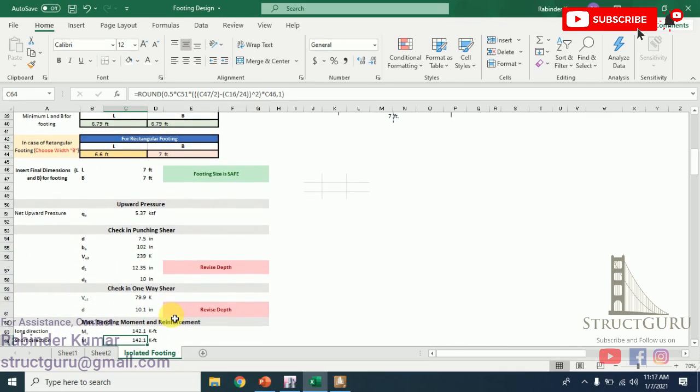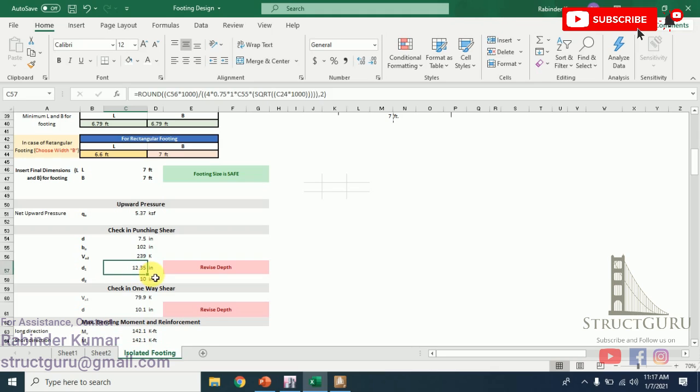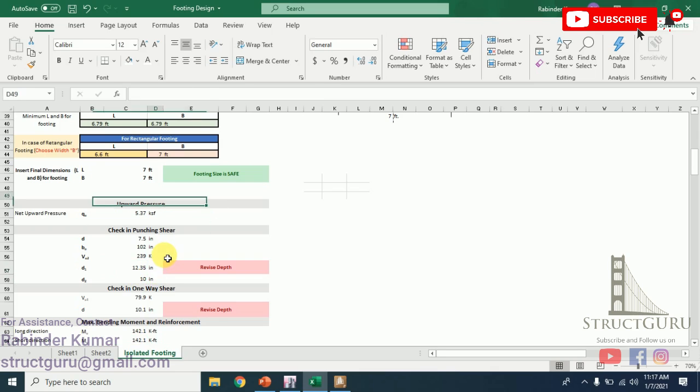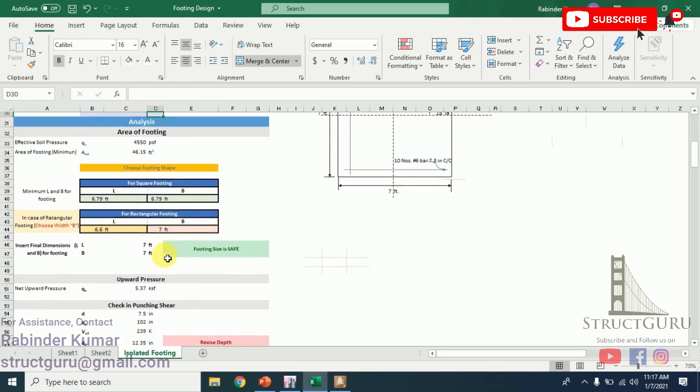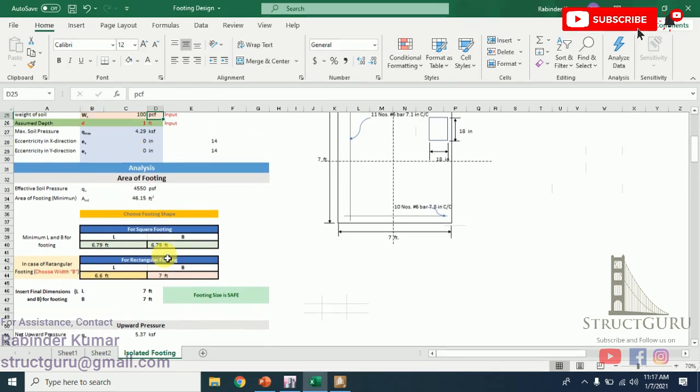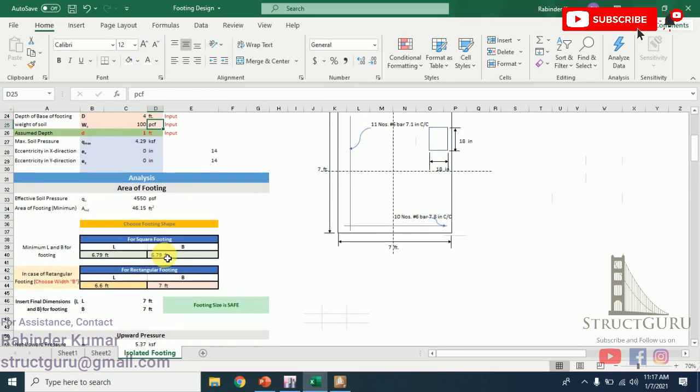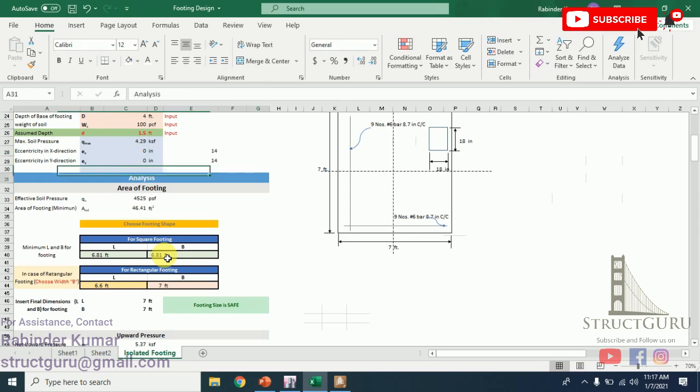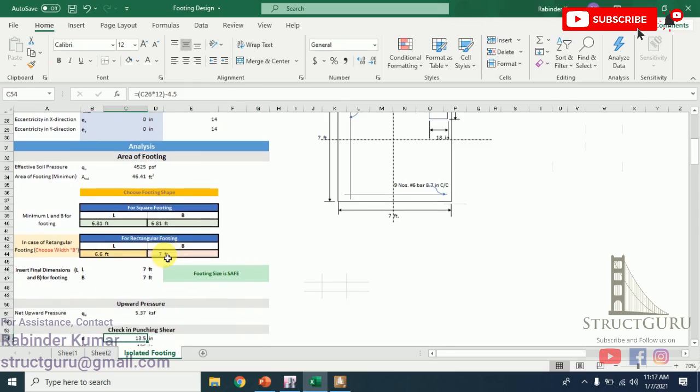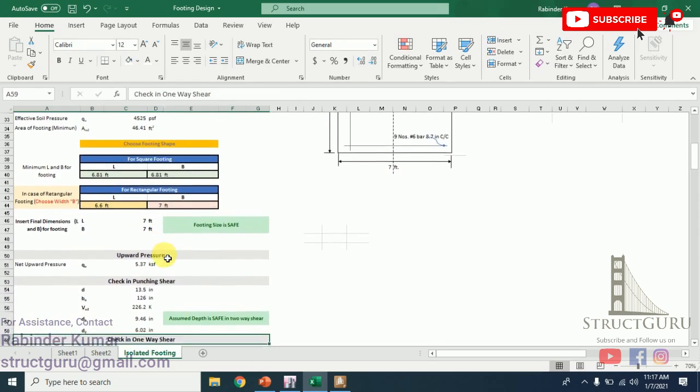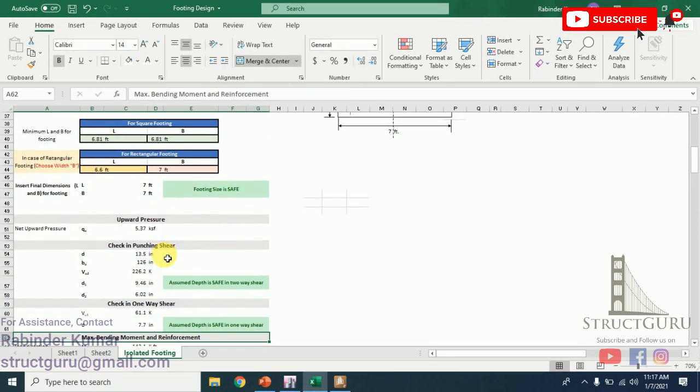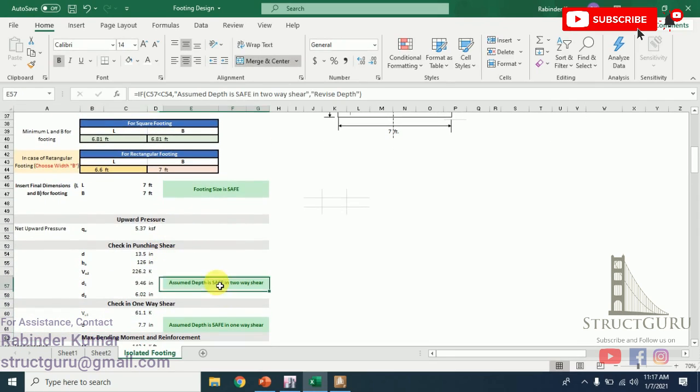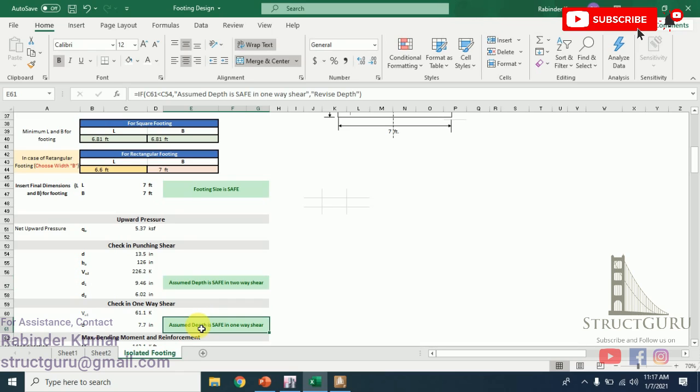We have to check our footing in two-way shear and one-way shear. In two-way shear and one-way shear, the required depth is 12.35 inches and we have assumed 12, so that means it is not OK. We have to revise our footing depth. Again, go back to the top of the sheet. Now we will assume 1.5 feet. At 1.5 feet, our footing is safe in two-way shear as well as in one-way shear.